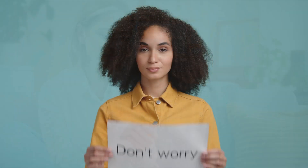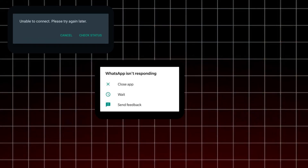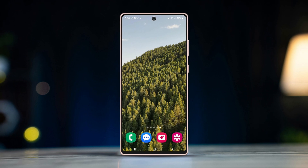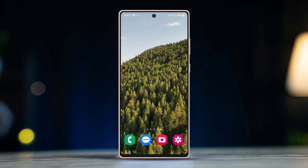Are you facing WhatsApp not working on your Android device? Don't worry — whether you're facing connectivity issues, the app is crashing, or messages aren't being sent, this guide will help you resolve the issue. Follow these steps to get your WhatsApp up and running again.